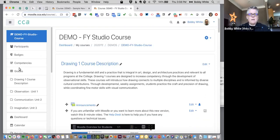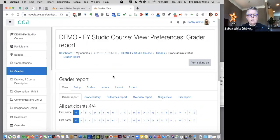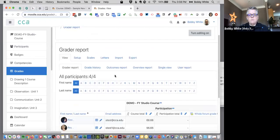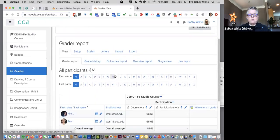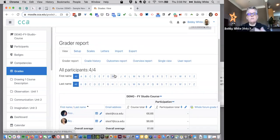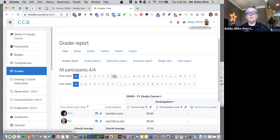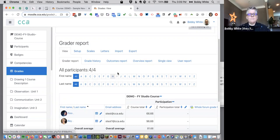So the easiest way to get to the gradebook is over on the left navigation, click on grades, and it will default to the grader report. Now this is where you can actually put in grades for your students as well as see their progress and how they're doing.